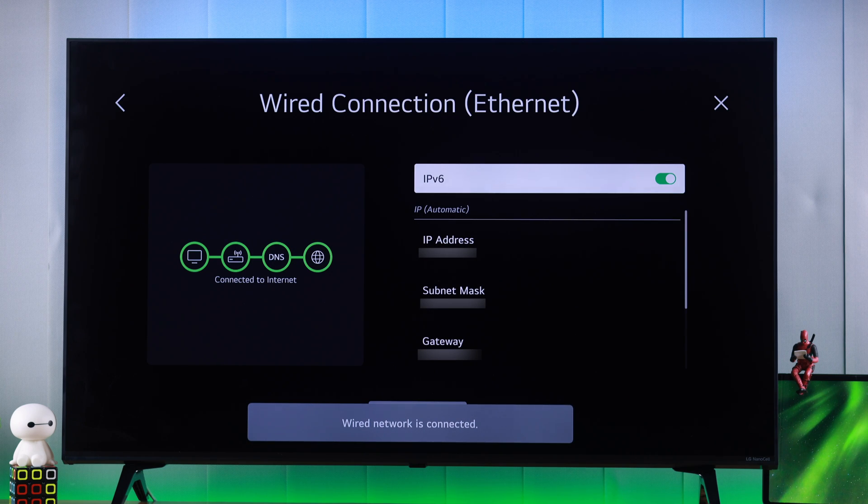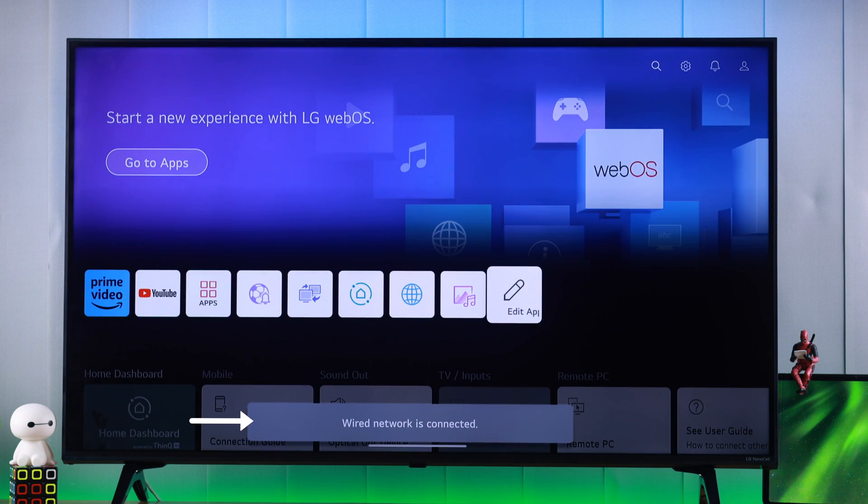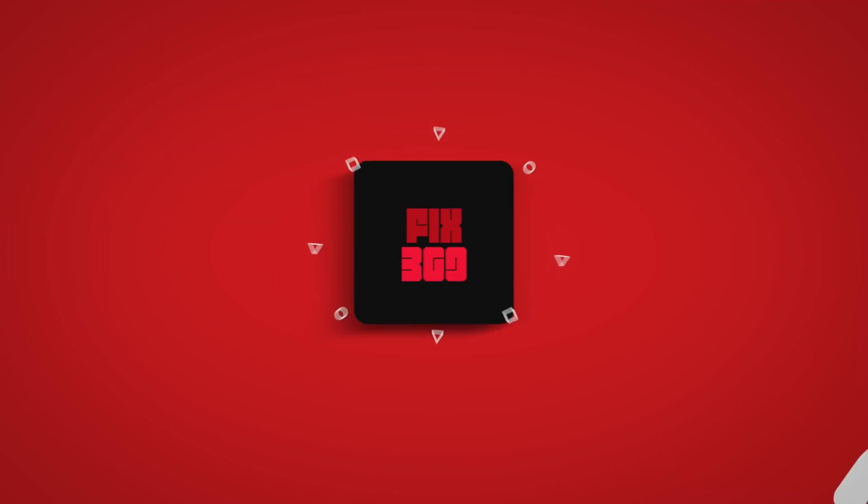So that's how simply you can connect your LG smart TV to the internet using a wired ethernet connection. Hope you found this helpful and I'll see you in the next one.